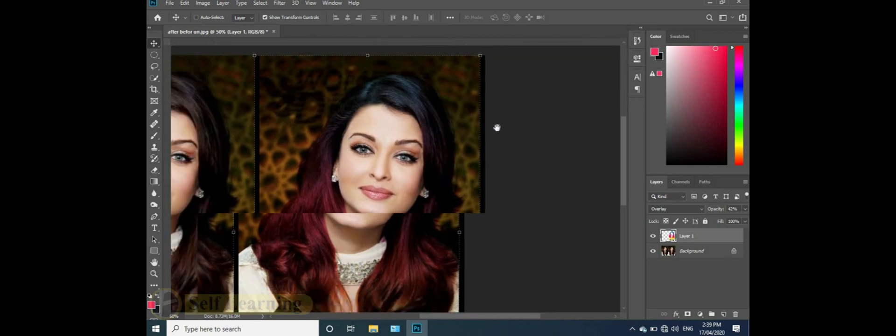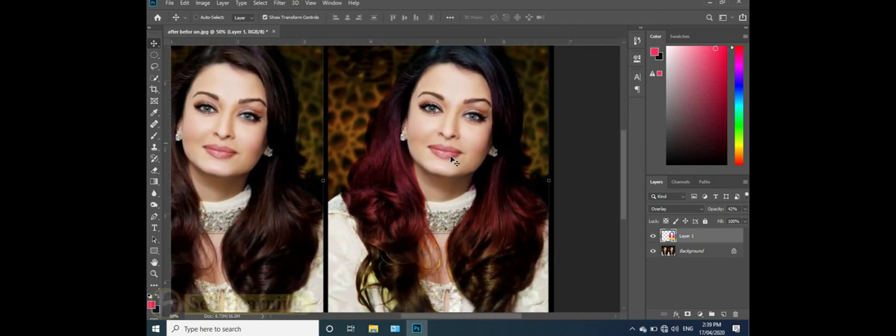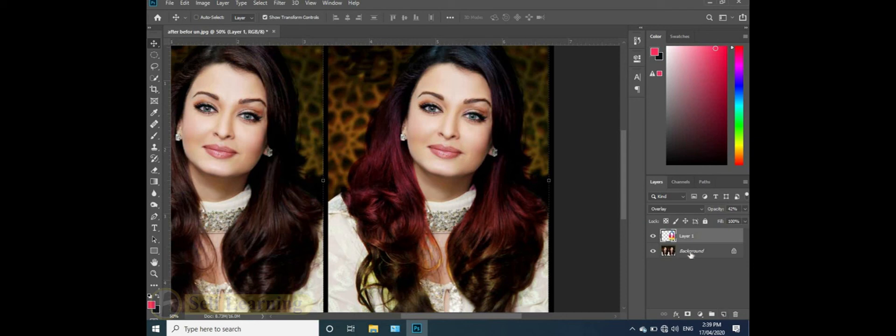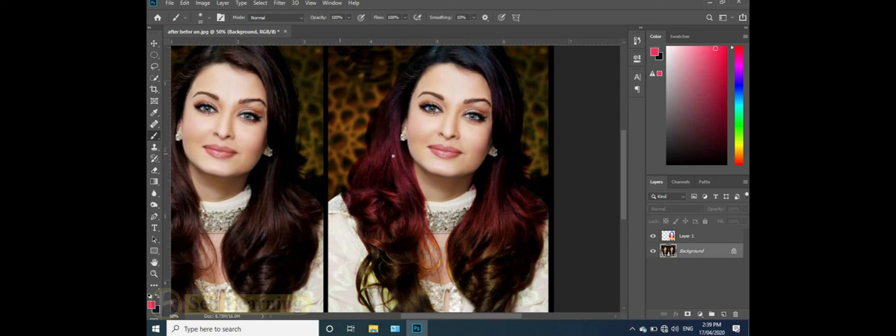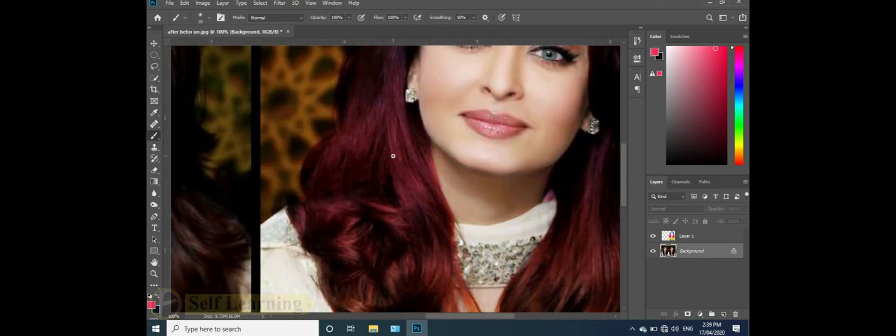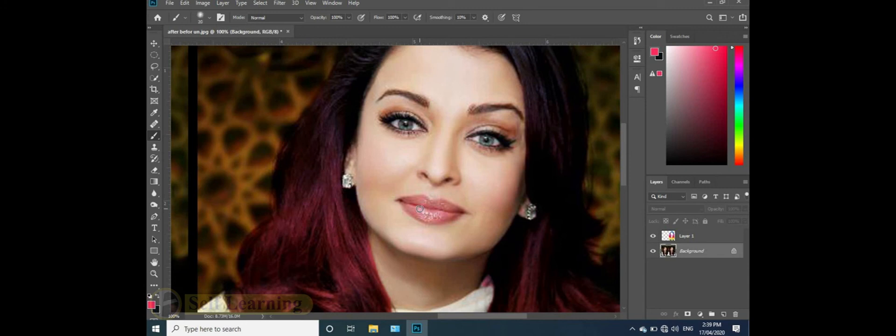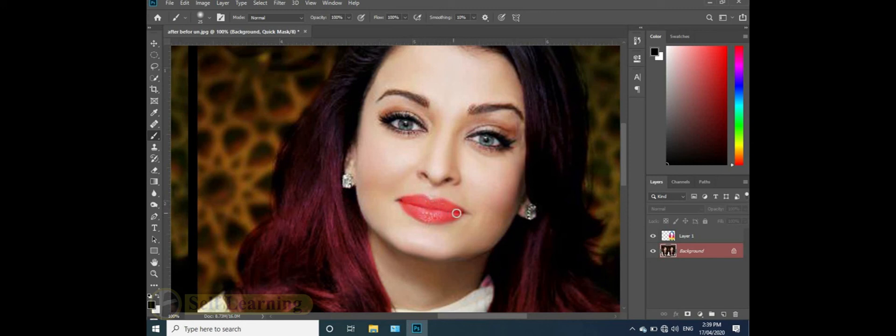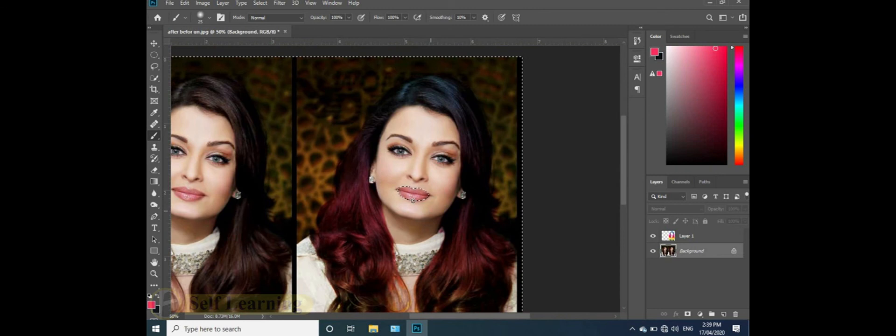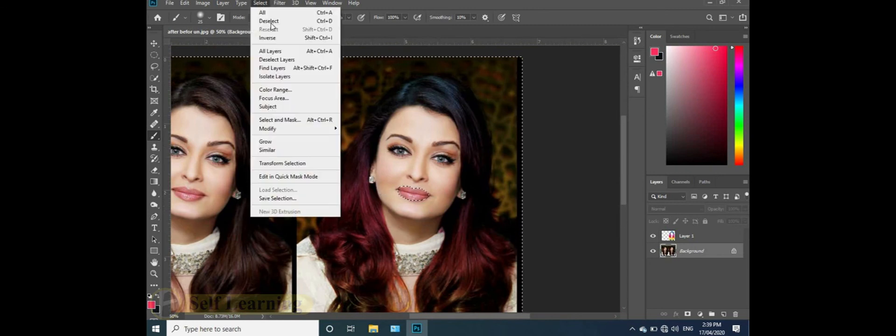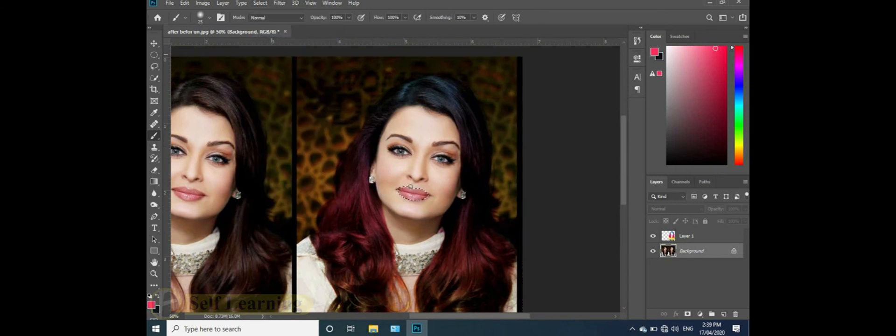Now change the lip color. Select the background layer. Use the brush tool. Control plus to zoom in. Press Q for quick mask. Paint over the lips. Press Q again to convert the mask to a selection.